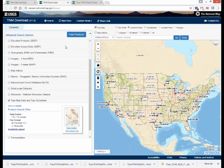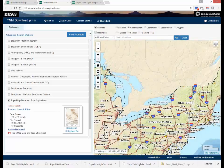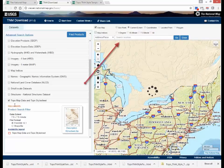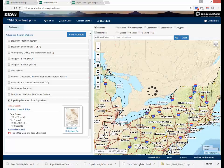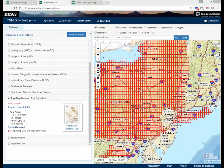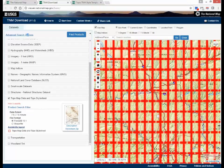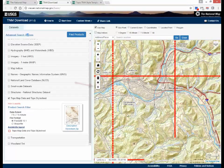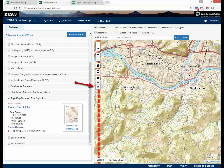Zoom to your area of interest and click on the Show Availability link. You can also search for a 1:24,000 quadrangle or other locations using the search box. Click on the Draw Point tool and then click on a quadrangle.